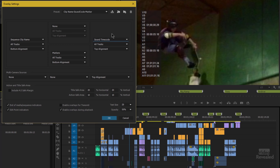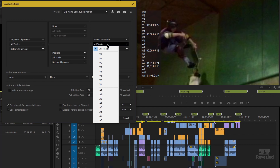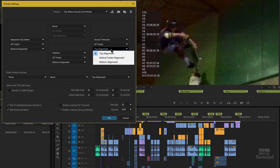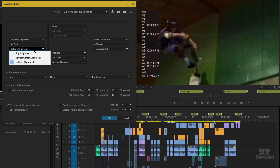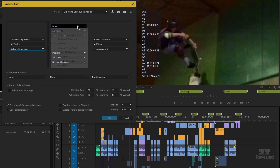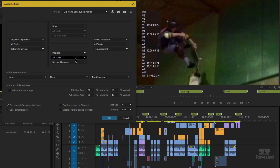Here I'm choosing the sound timecode, and I get to show it for what tracks — all tracks or maybe one track. I get to align it on the right middle, right top, middle, or bottom. Same on the left — top, middle, bottom. On the top, I can also choose where to align, and I've got markers for all tracks with bottom alignment. So that's where that metadata information will show up.